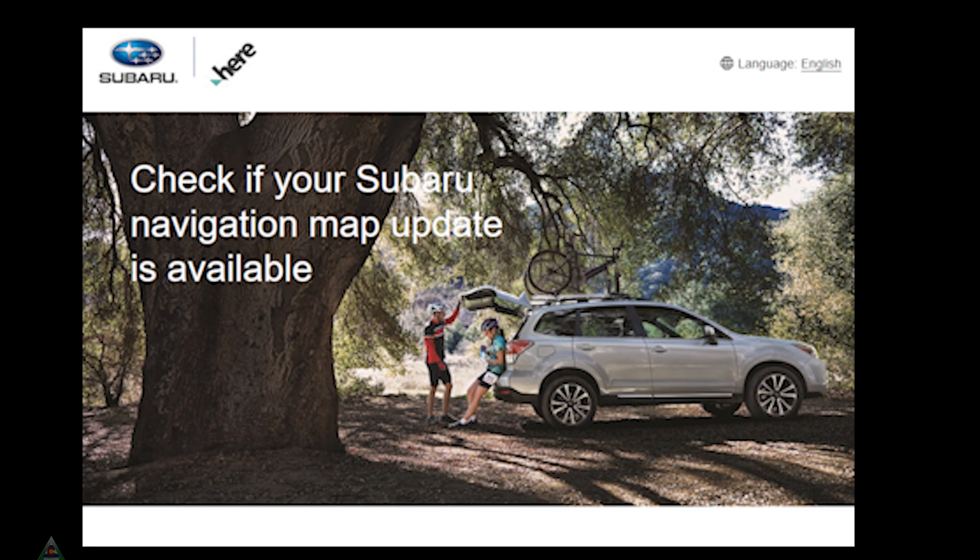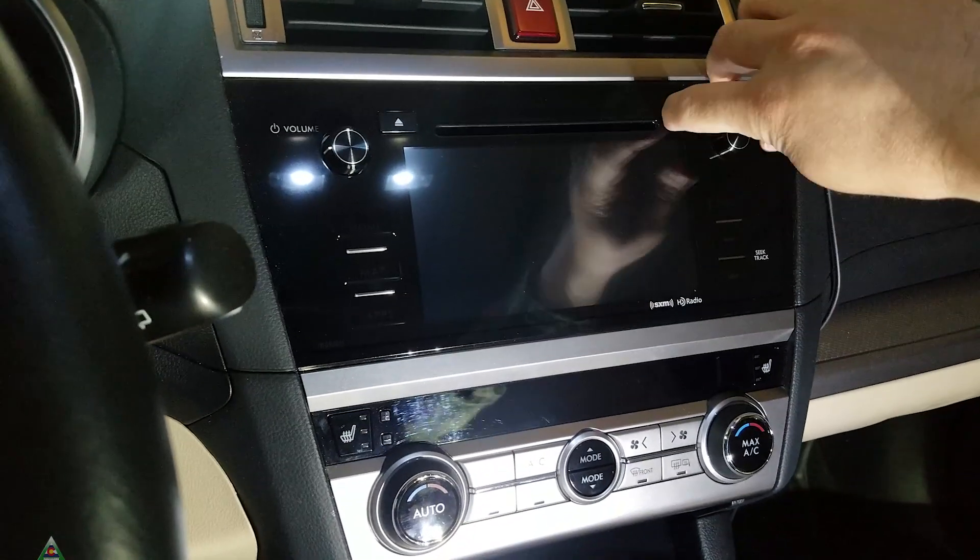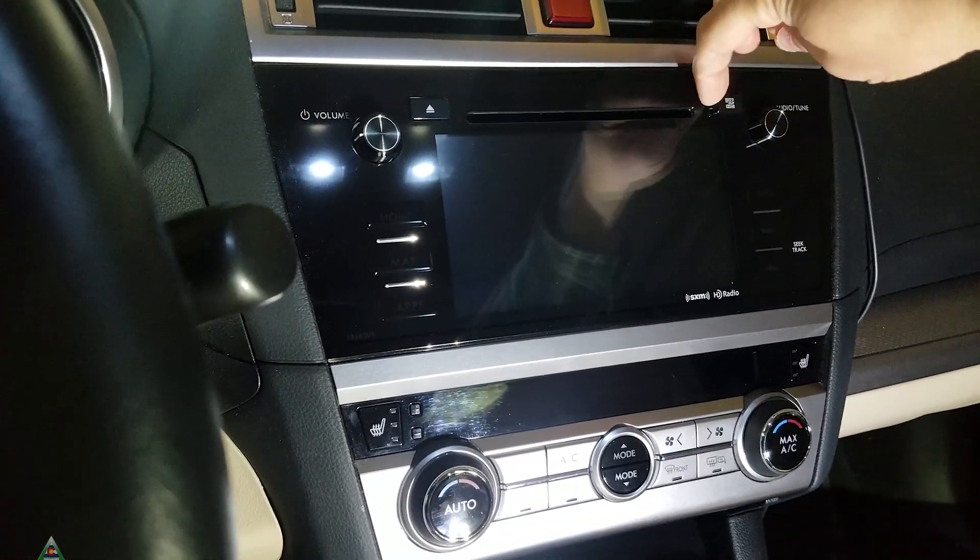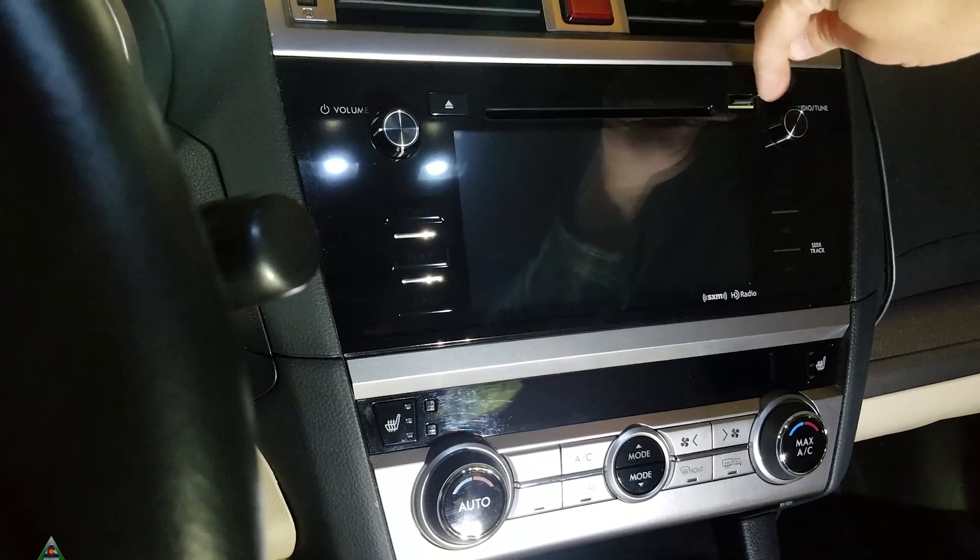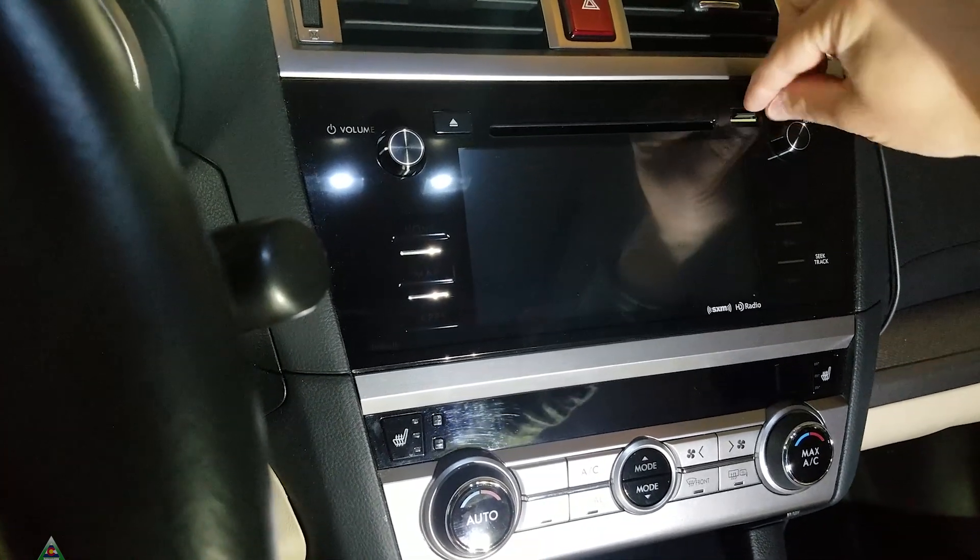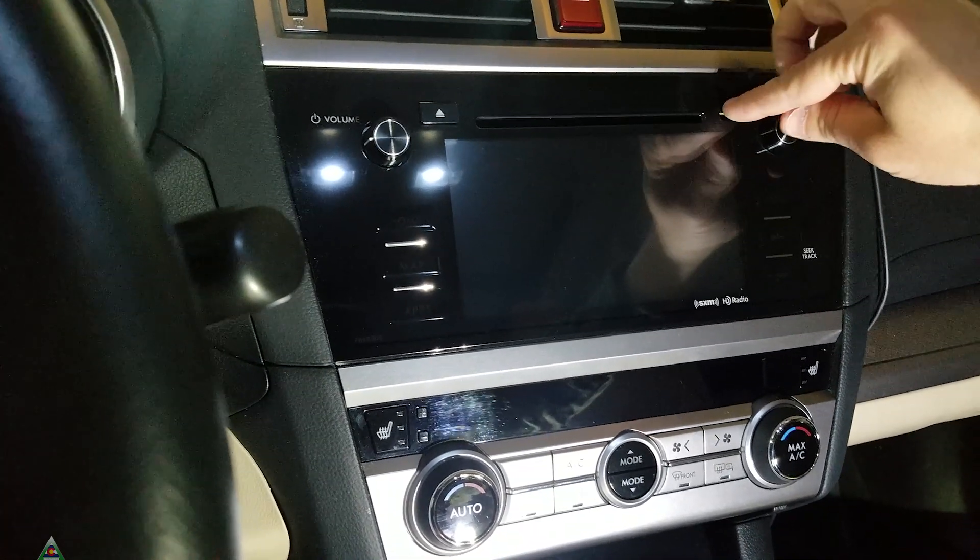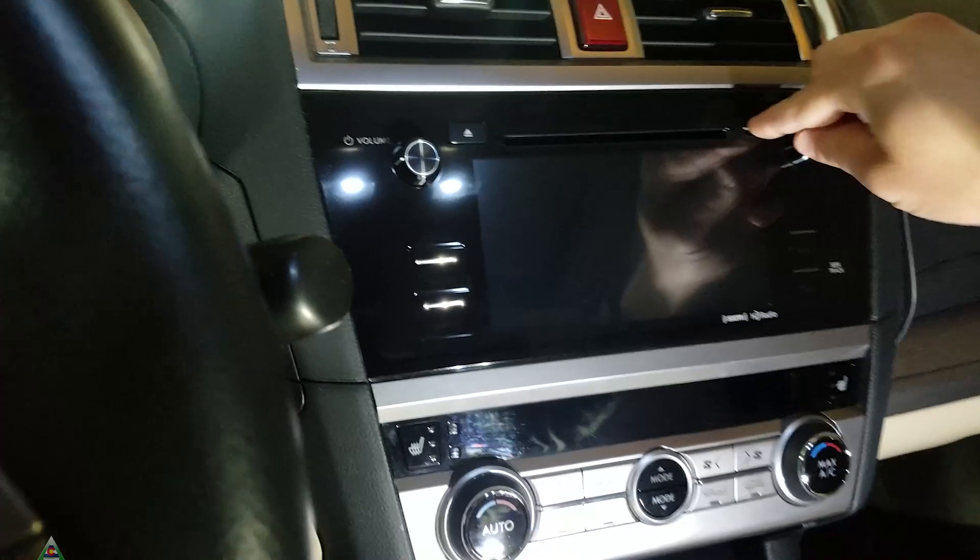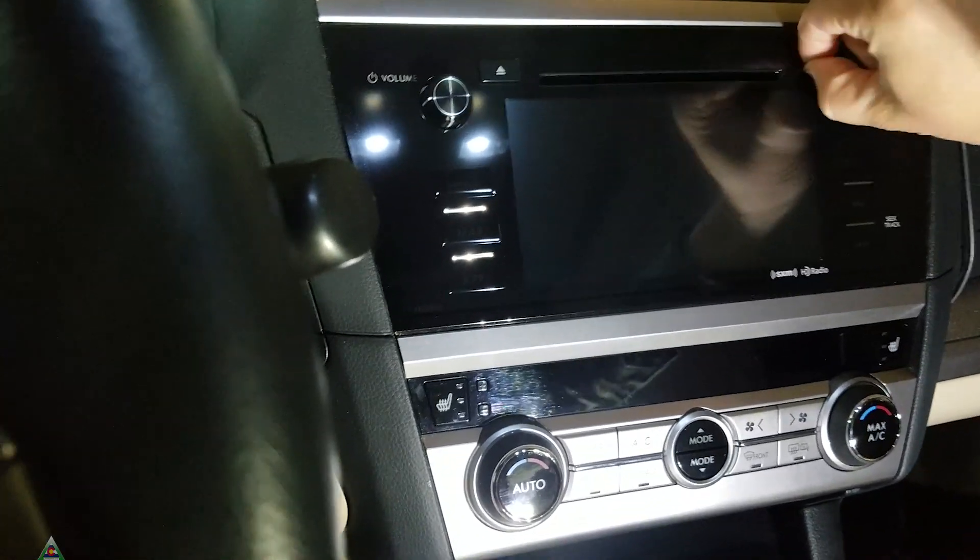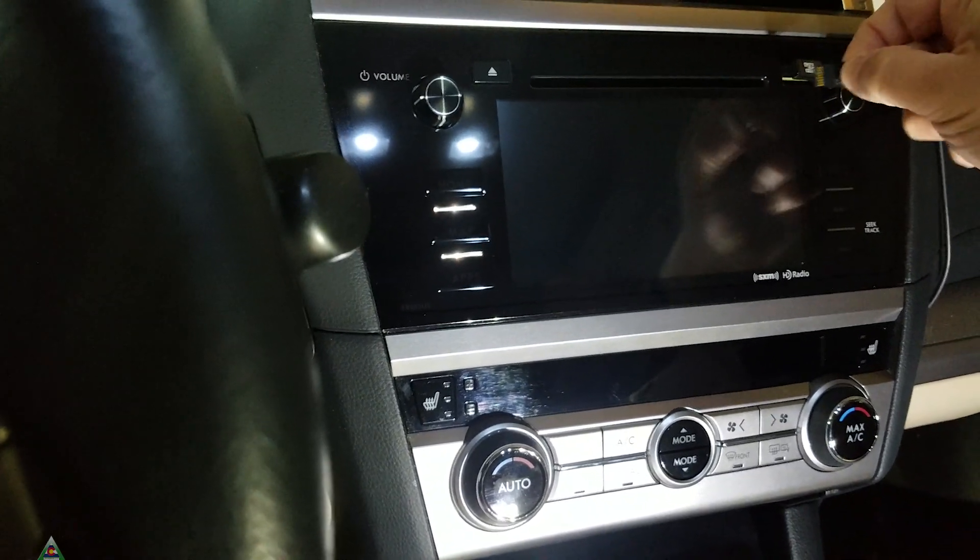We'll start the process by removing the microSD card from the navigation system. The microSD card is located under this cover that we can just pull up, right here, and then we'll have the microSD card. The way we get it out is actually by pressing on it, and when you press on it, it is spring-loaded and it will come out.